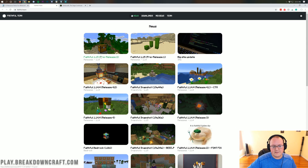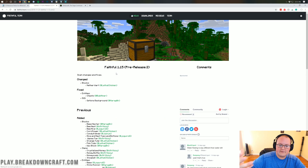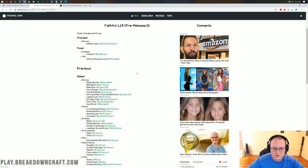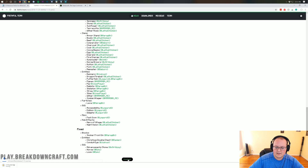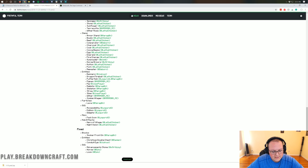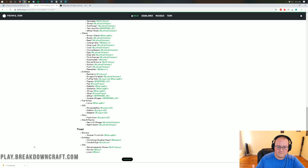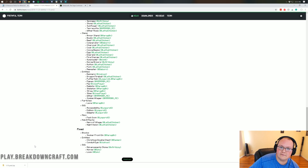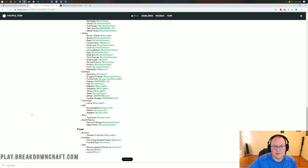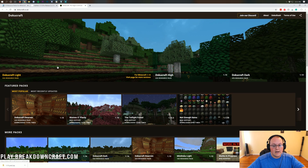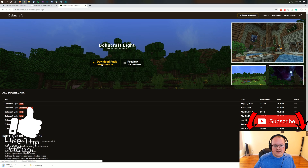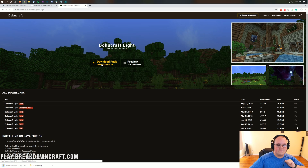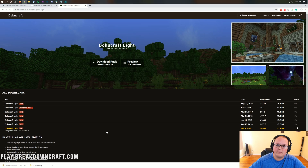For Faithful, it's hosted on their own website. Click on the Faithful 1.15 pre-release or whatever the newest version is, then scroll down to the small download button at the bottom of the page and click it. The download will begin in the bottom left. You may need to save the file on Mozilla Firefox but probably won't on Google Chrome. For DokuCraft, I like DokuCraft Lite best — click 'Download pack for Minecraft 1.14' from the center of the screen.